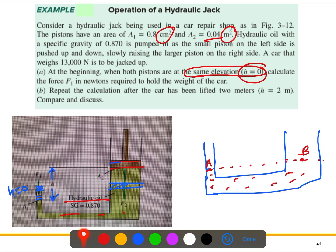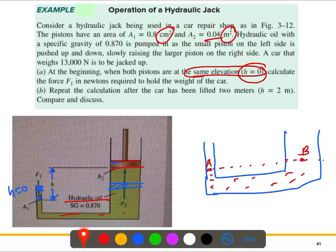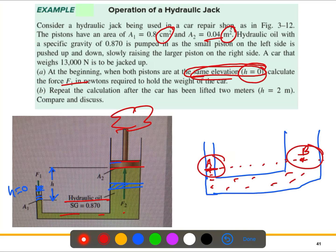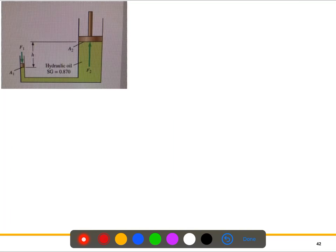The first question asks us to calculate force F1 when both pistons are at the same elevation. We want to find how much force is needed to hold the weight of the car. Since both pistons are at the same elevation, the pressure at point A equals the pressure at point B.